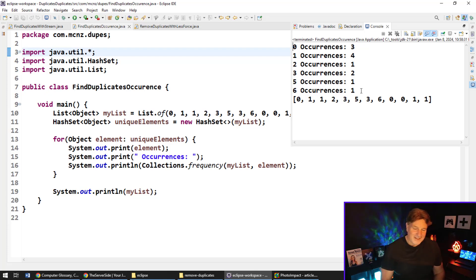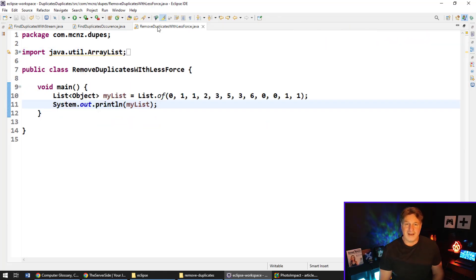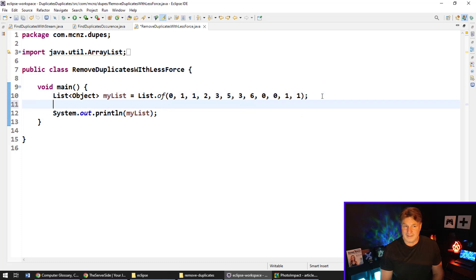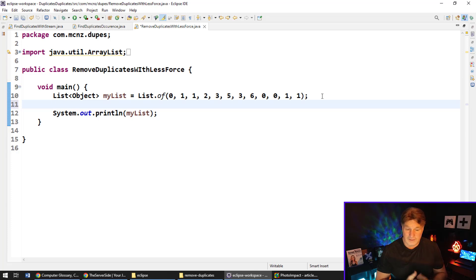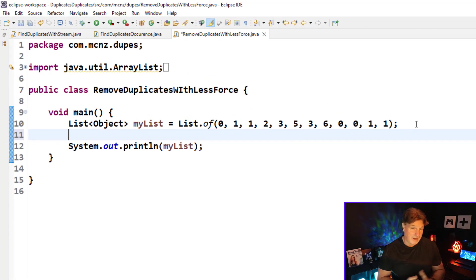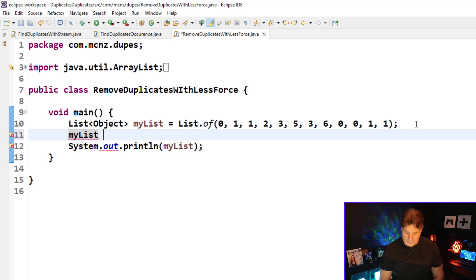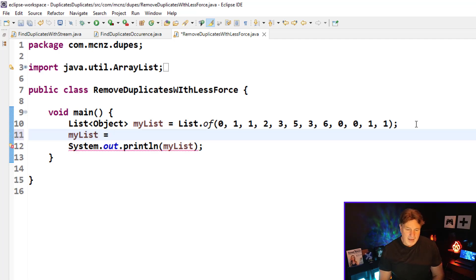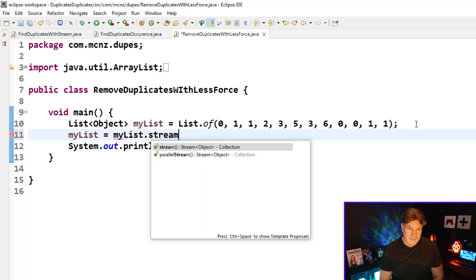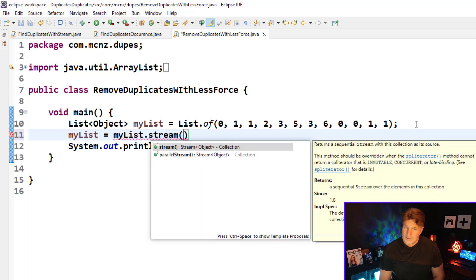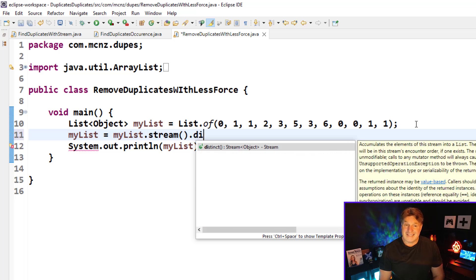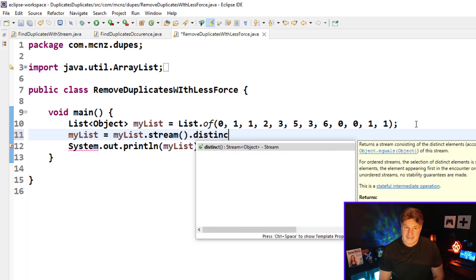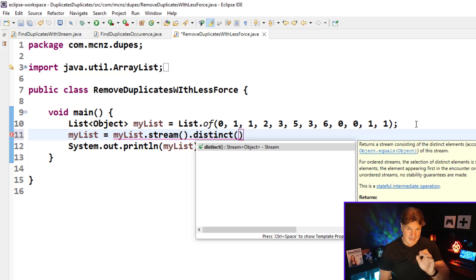Now finally, I guess the last thing people usually want to know is how do you remove duplicates from a list? And again, this is another great usage of the Java streams API. I've got my list there, I can reassign a value to that list: say myList equals, and say myList.stream.